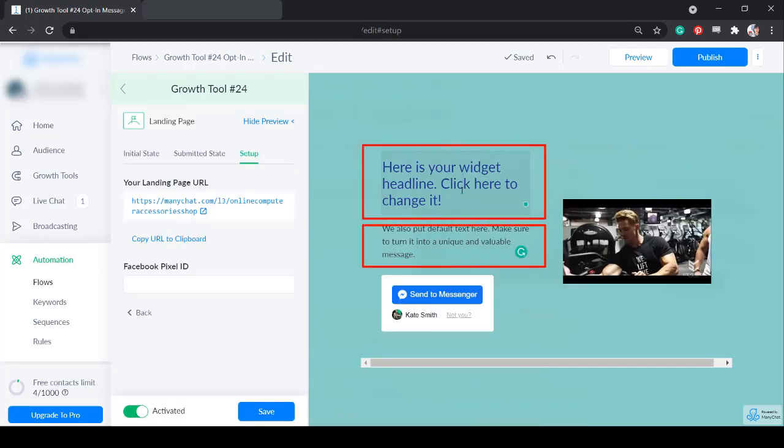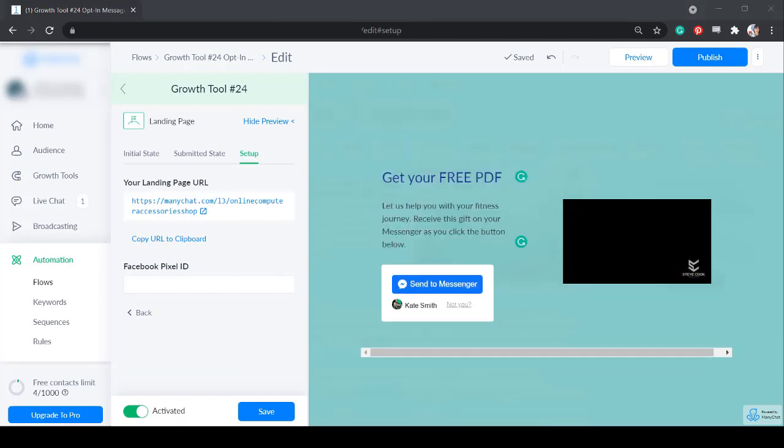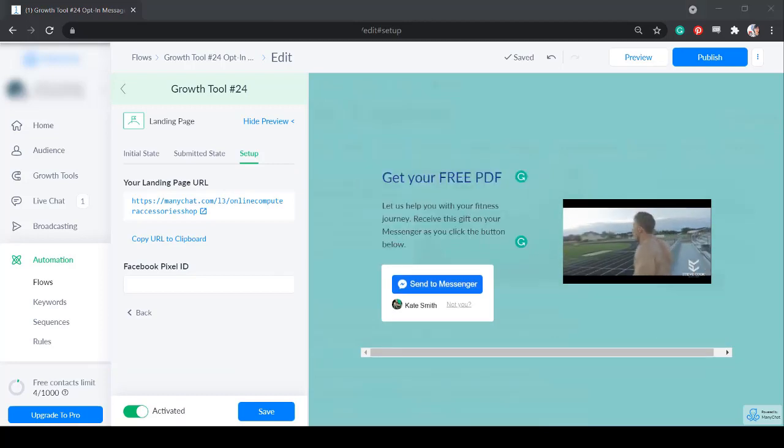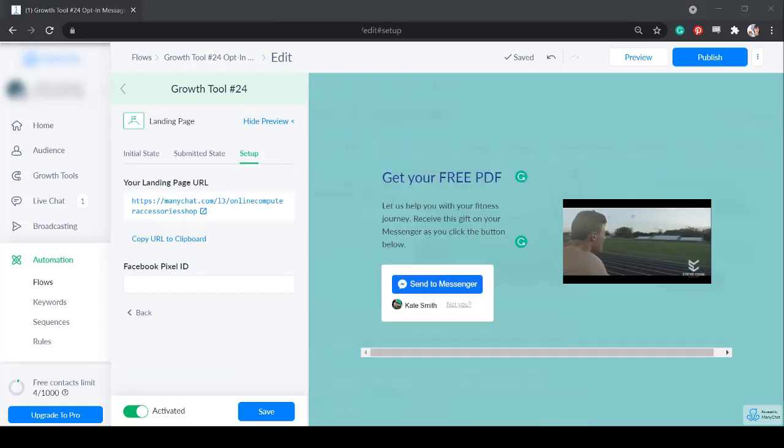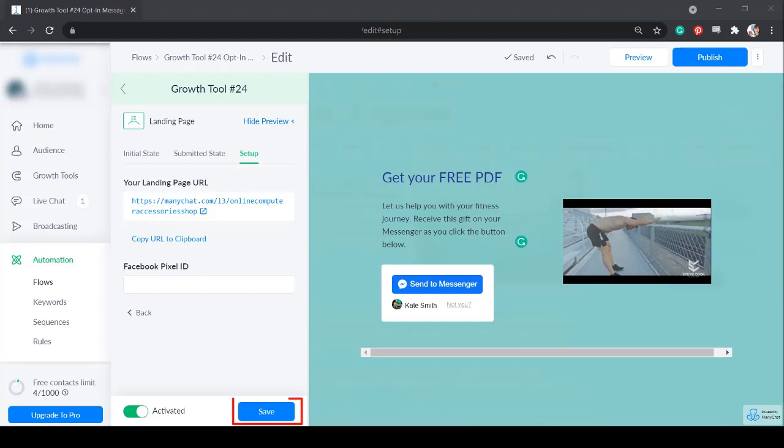Edit the headline and the description to explain how this is valuable to your recipients. Once you're done, click save.